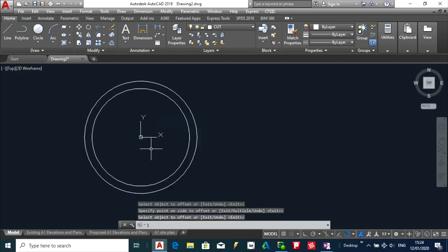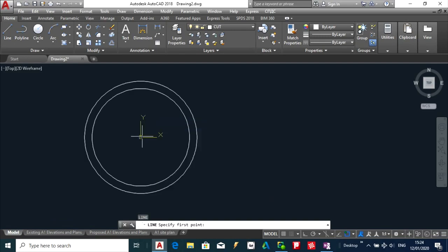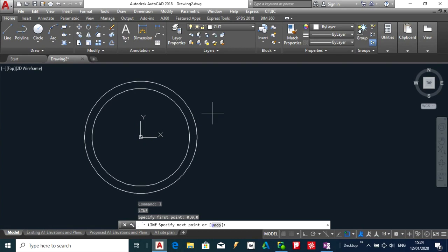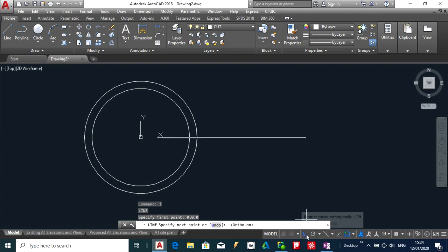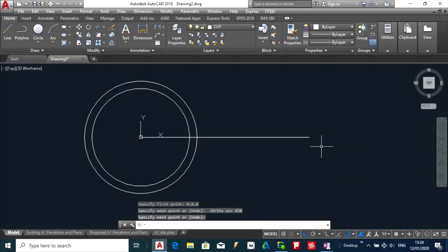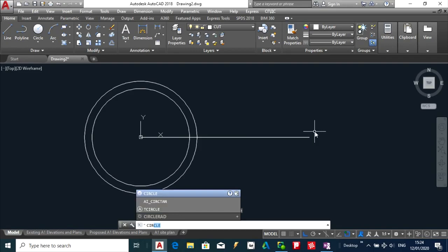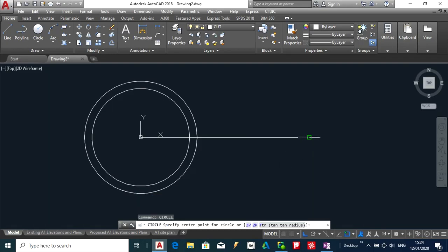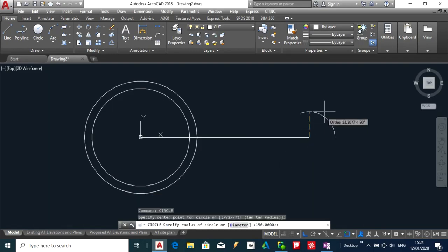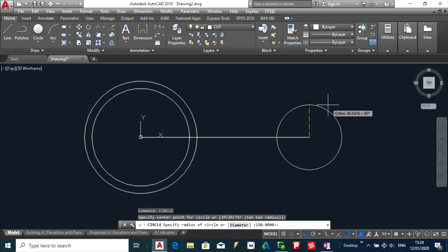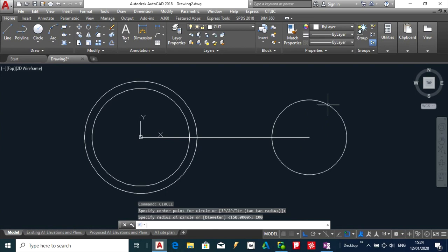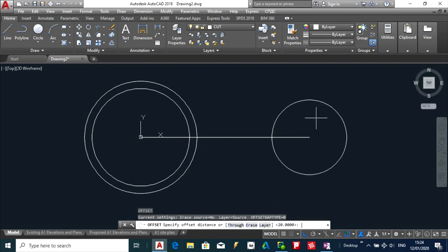Next thing I am going to do is draw a line from the same absolute 0,0,0. I am just going to switch on Ortho and I am going to bring this up to 450. Next thing I am going to do is draw another circle and I am just going to make this 100 and I am going to set up making 20.